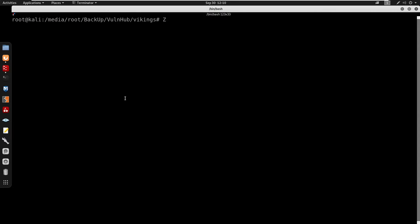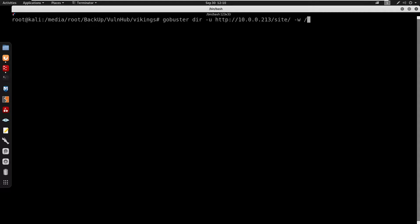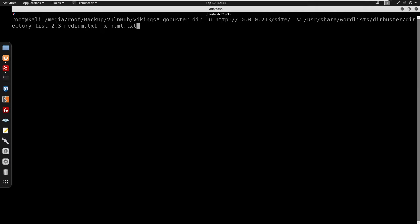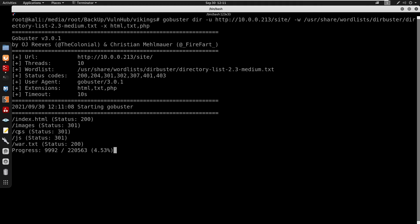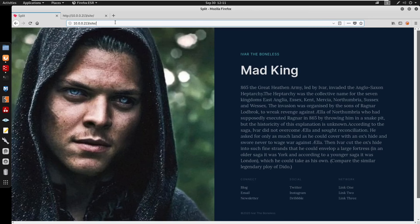I'm going to start directory enumeration by running gobuster in dir mode with the IP address and the wordlist /usr/share/wordlists/dirbuster/directory-list-2.3-medium.txt, with extensions html, txt, and php. By doing this we do get index.html, images, css, js, and also word.txt.